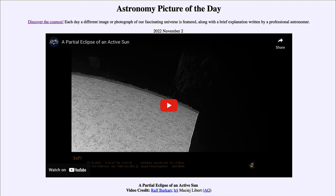So that was our picture of the day for November 2, 2022. It was titled 'A Partial Eclipse of an Active Sun.' We'll be back again tomorrow for the next picture. So until then, have a great day everyone, and I will see you in class!